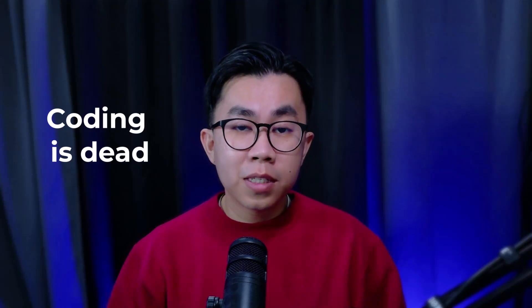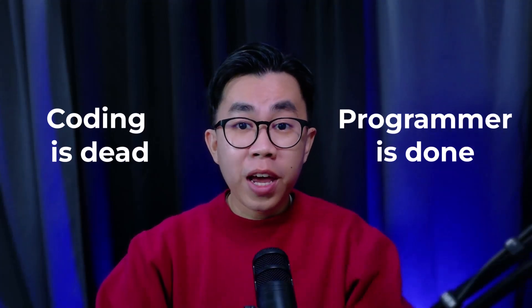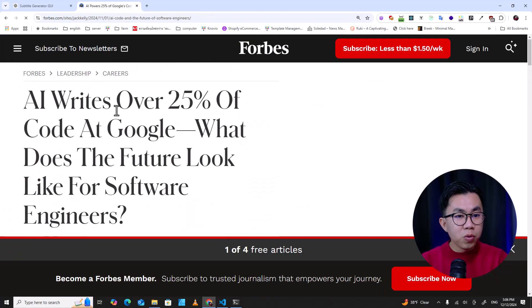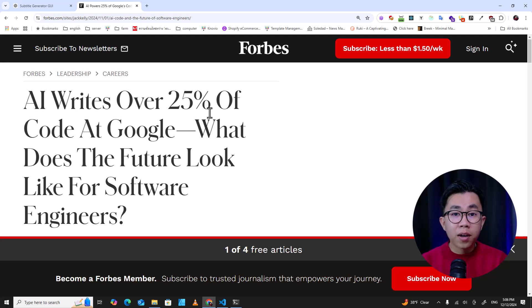Hello everyone, welcome back to DevTamin. In this video I'm going to talk about why programming is dead and programmers are done. There is news that 25% of Google code is generated by AI. AI writes over 25% of code at Google.